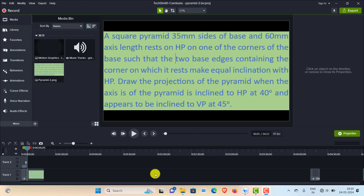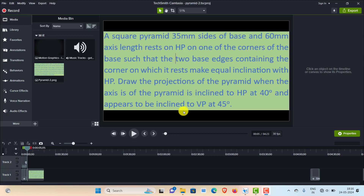In today's video I'll explain the projection of a square pyramid when it is resting on a corner of the base on HP. The problem is: a square pyramid with 35 mm side of base and 60 mm axis length, resting on HP on one of the corners of the base such that two base edges containing that corner make equal inclination with HP. We have to draw the projection when the axis is inclined to HP at 40 degrees and appears to be inclined to VP at 45 degrees.